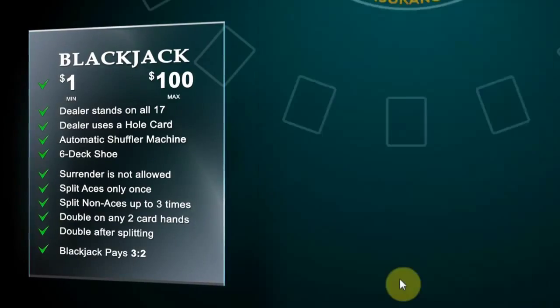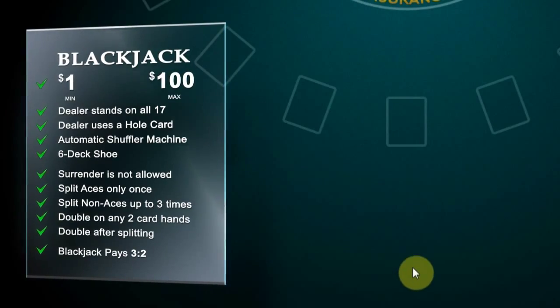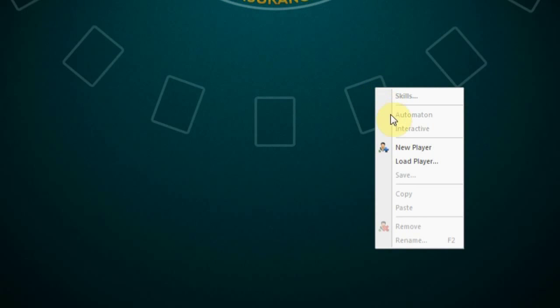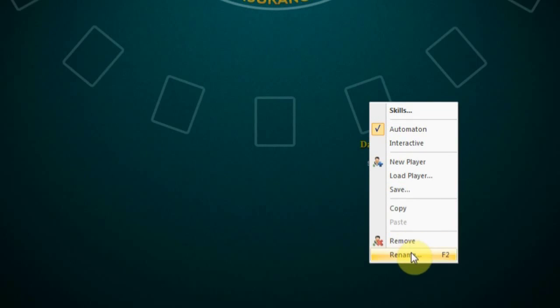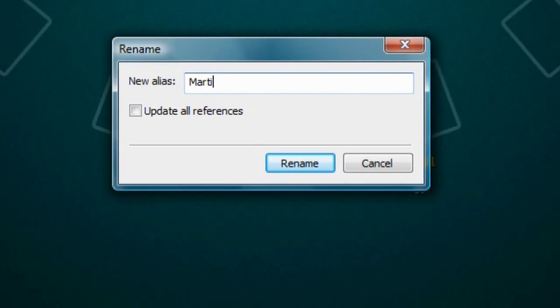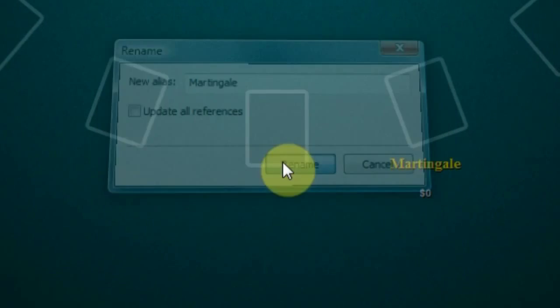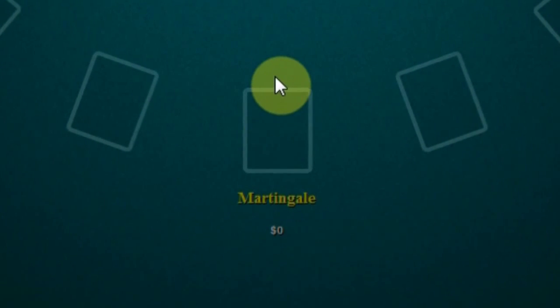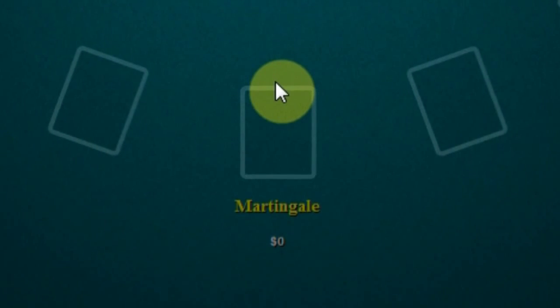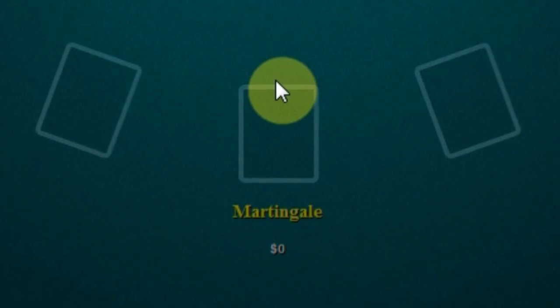These are the base rules we will use for this test. Now let's create a generic player, which will be our trained automaton. Give it a name: Martingale. So we have the player set up now, but before instructing our player, let's take a closer look at the dynamics of the betting strategy.